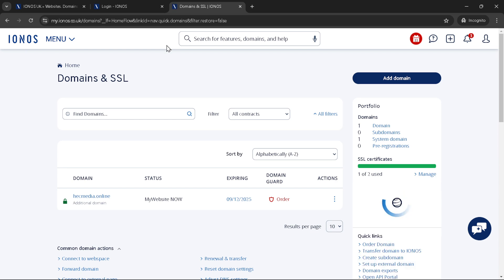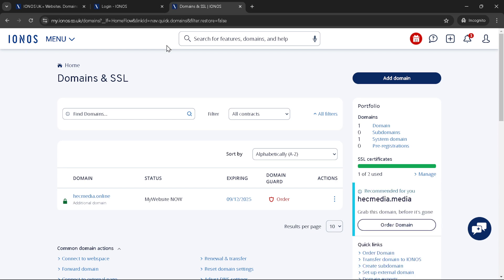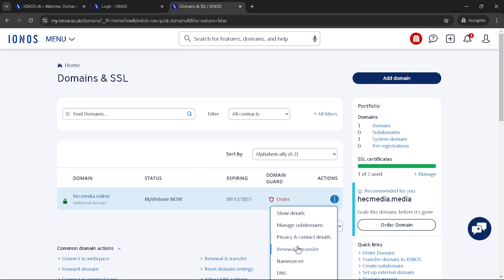Once found, you'll notice three dots next to your domain name, signifying more options or actions you can take. Click on these dots. Among the options that appear, you're looking for Renewal and Transfer. Selecting this will take you to a new screen where the transfer options are laid out. This step is crucial because it starts the actual process of transferring your domain away from IONUS to a new provider.